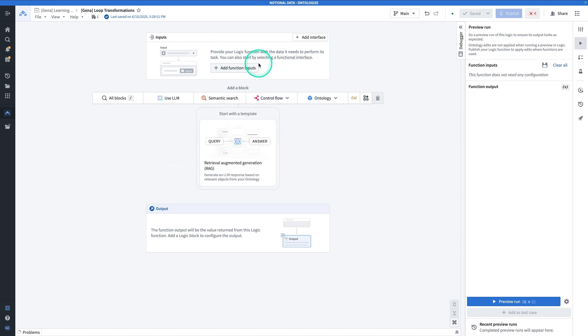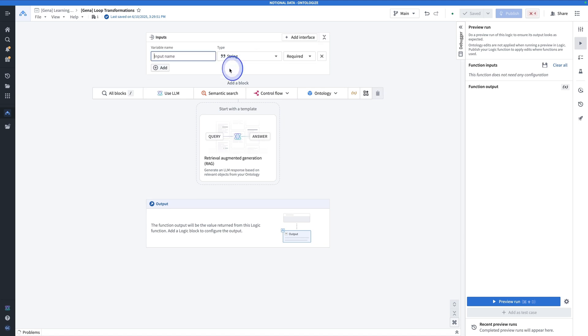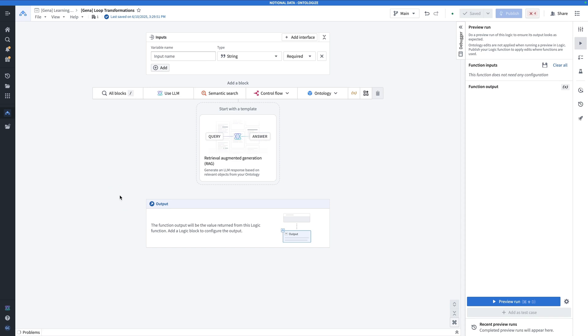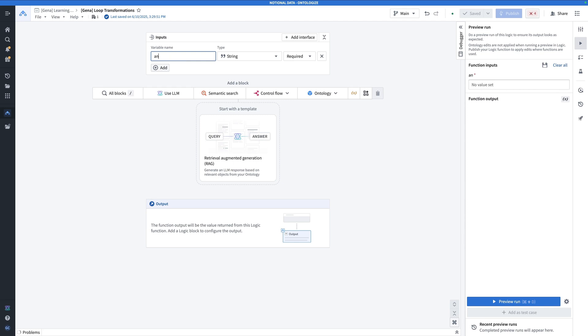So from here, we're going to add our first function input. We're going to be passing in an array of animals into a language model, and then using the language model for each animal, we're going to be identifying its genus, which is one of the taxonomic levels in species classification. So first we're going to make our input array. And so here, I'm going to call this animal array.